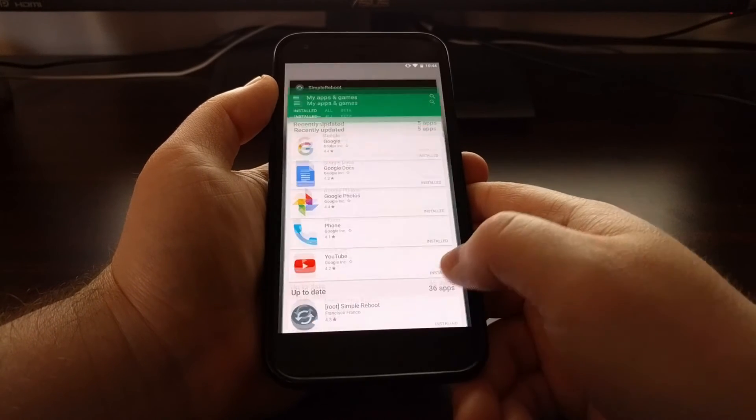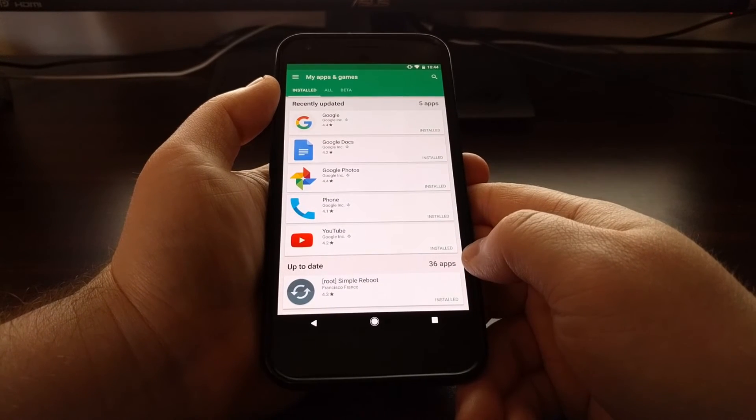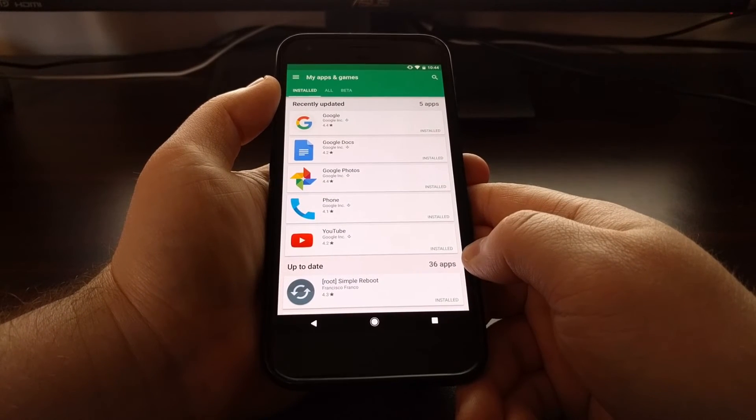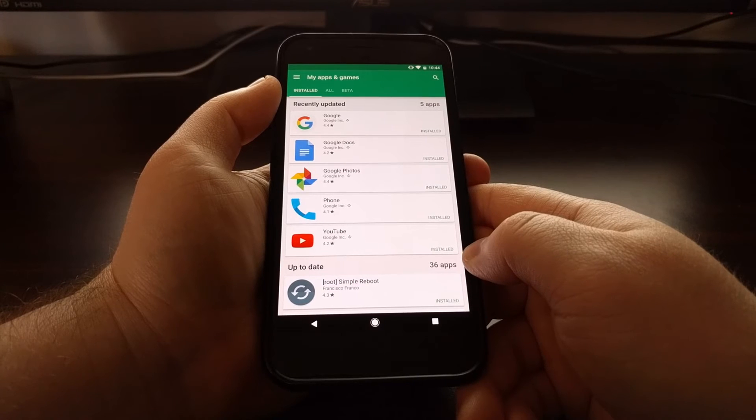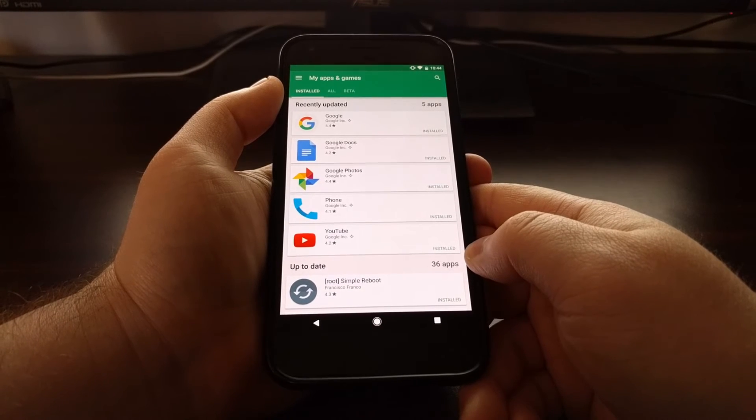See, now I'm in the settings, double tap the overview button, and I'm instantly taken back over into the Play Store.